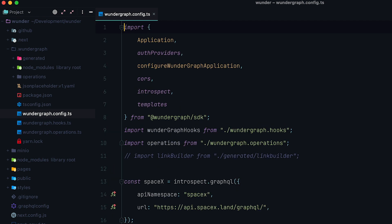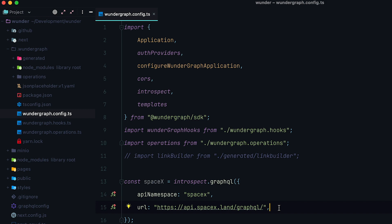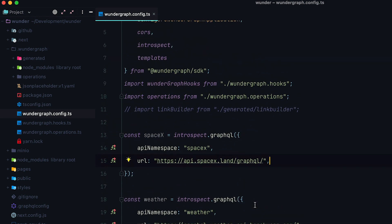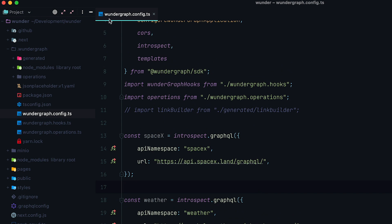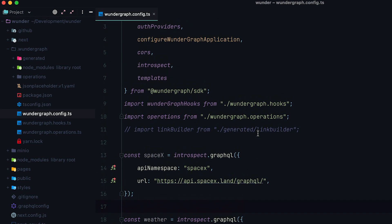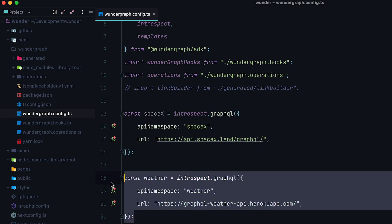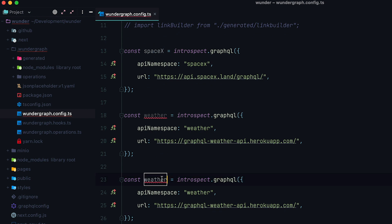Wundergraph uses TypeScript and it's best used with TypeScript. Their site says you can probably get away with vanilla JavaScript, but I haven't tried that, so I can't vouch for it. We are going to use TypeScript in this tutorial — nothing too fancy, pretty much just vanilla JavaScript with maybe some typings. What's interesting is the wundergraph.config.ts file. In it, we already have two data sources — one from SpaceX and the other from a Weather API. We are going to copy this and add our own data source, which we are going to call Directus.